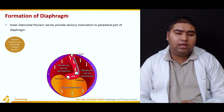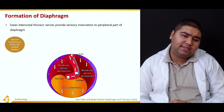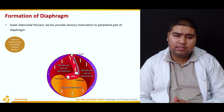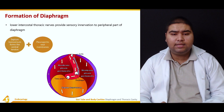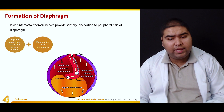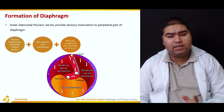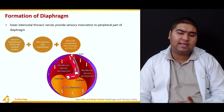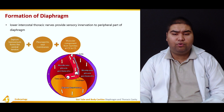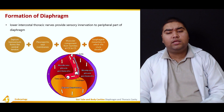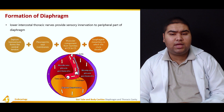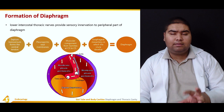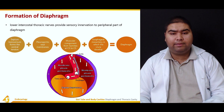The diaphragm is formed by four components: the septum transversum, which forms the central tendon; the pleuroperitoneal membranes; the muscular components from somites at C3, C4, and C5; and the esophageal mesentery, in which the crura develop. All of these come together to form the diaphragm.